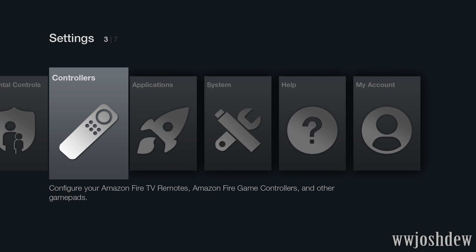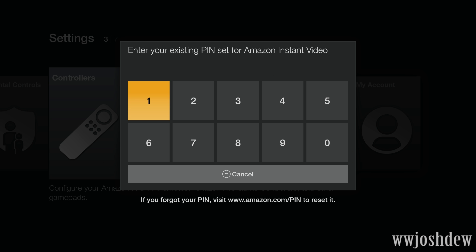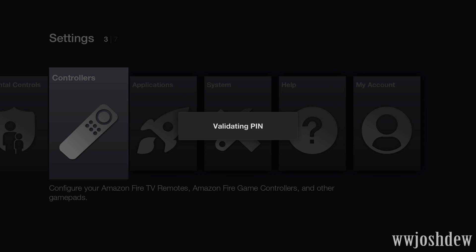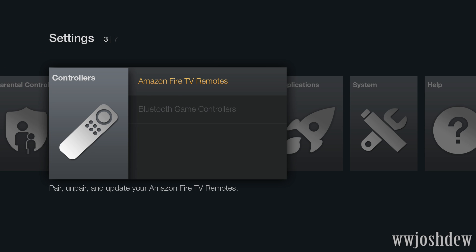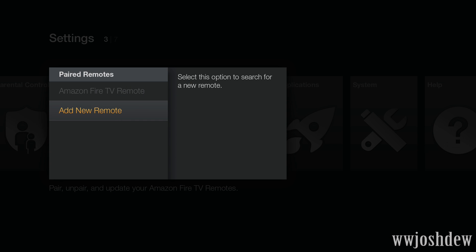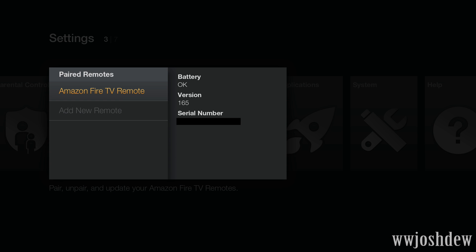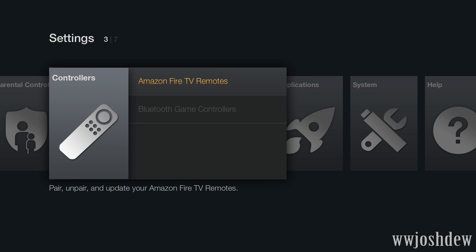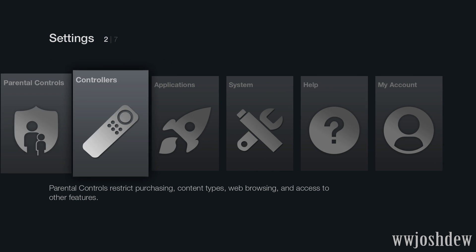And I think it's under controllers that you're going to see the Amazon Fire TV remotes, and then this one. Yeah, right here is where you'll see, like, a button. It'll say, update the remote, and if your remote has an update, and then you can go ahead and add the Amazon Fire TV game controller or other controllers. I'm pretty sure even the MOGA controller would work with that.